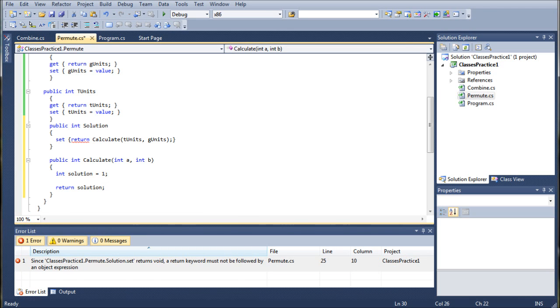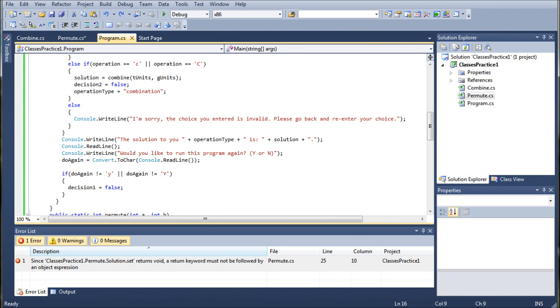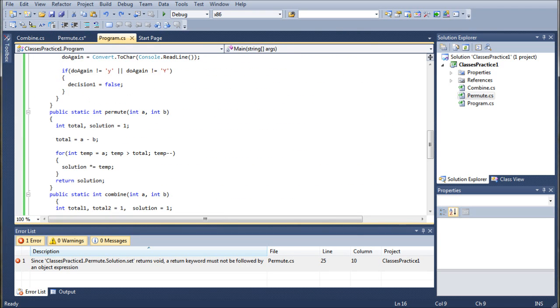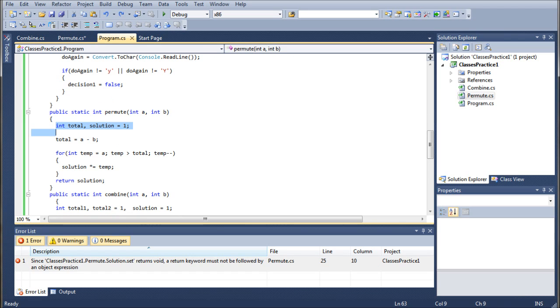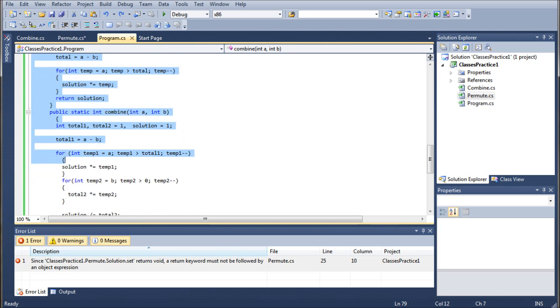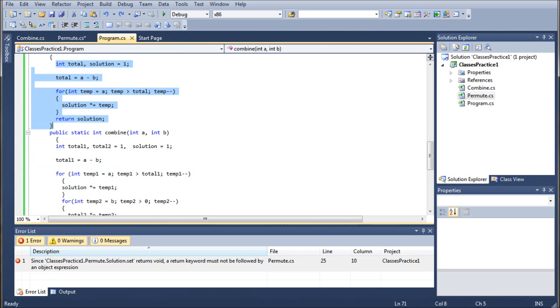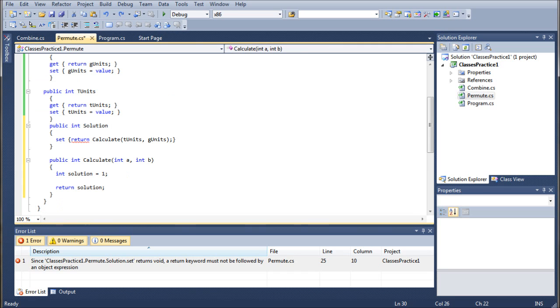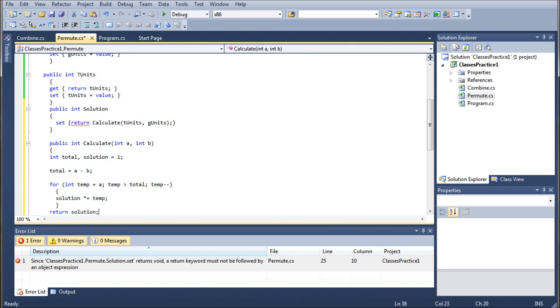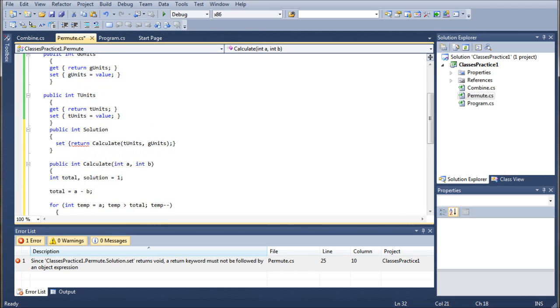All right, so let's go ahead and jump back into the program class. Please bear with me. I know there's a lot of jumping back and forth. And basically what we're going to do is we're just going to copy everything inside the permute method all the way down to the very bottom. So right before the combine, do not capture either of the braces, because we don't need those. And we're just going to highlight this, paste it, and that should solve that issue right there. Now let's go ahead and address this issue.